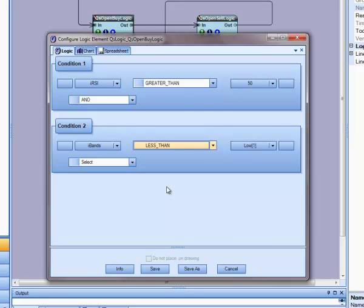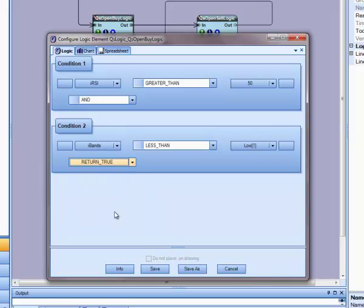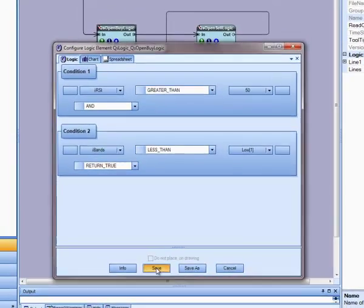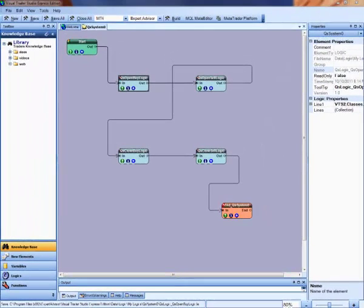Finally, I will select the return value for this logic. I will select return true because when the two conditions above are true, I want the EA to open a buy trade. I will select save and this will save the logic and close the window.